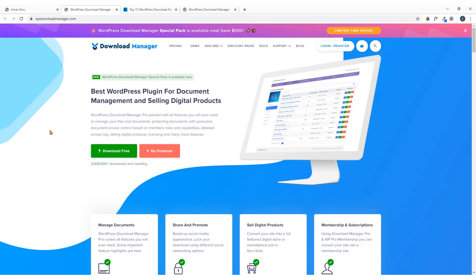Hi everyone, this is Imran here and welcome to my YouTube channel. In this video training I'll be showing you a WordPress Download Manager plugin — the name of the plugin is also WordPress Download Manager. Using this plugin you can allow your users or visitors to download any free file, say for example a free PDF or any image. You can even sell digital items through your website. It's a complete package to manage your files on a WordPress website.